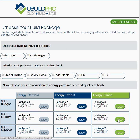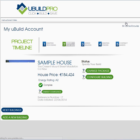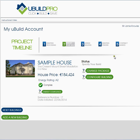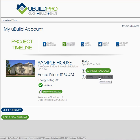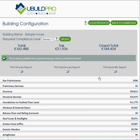That's a quick way to make complete changes to a package for your project. But what I really want to show you is this configure building page, where you will see where the magic of UBuild really happens.